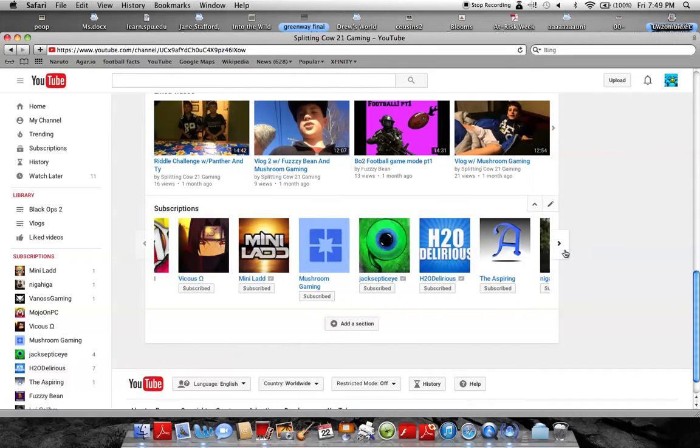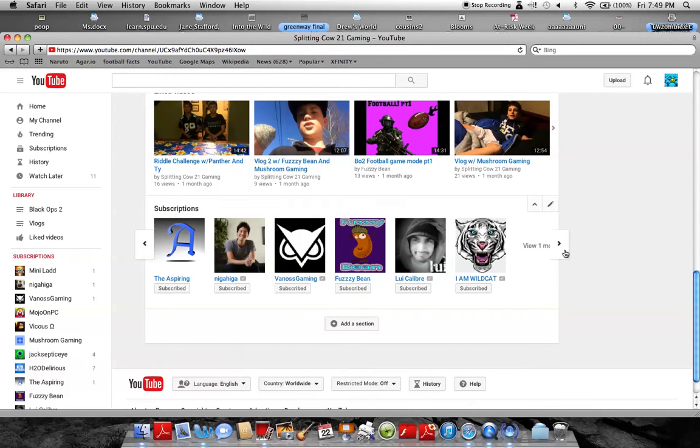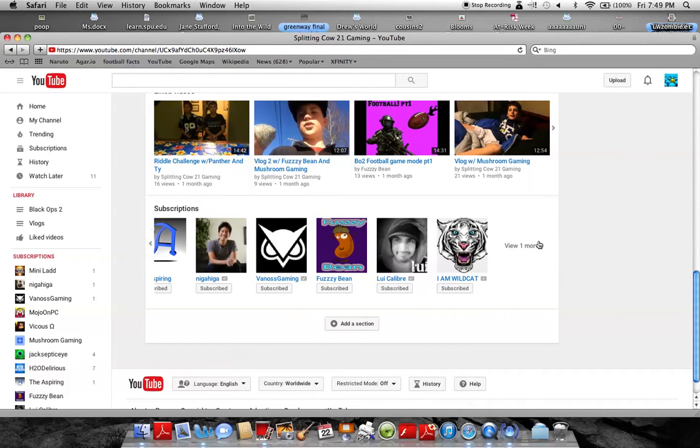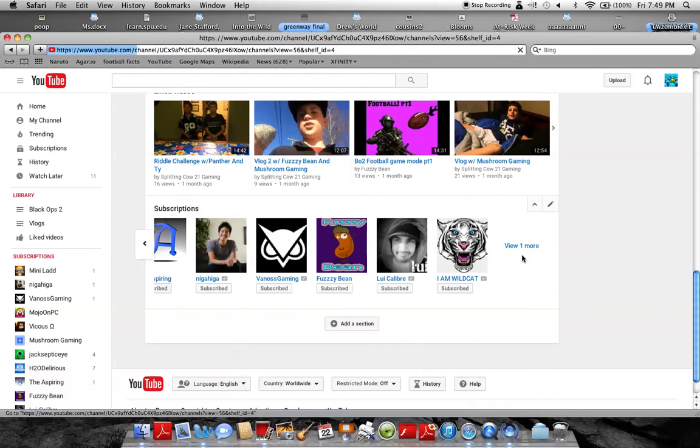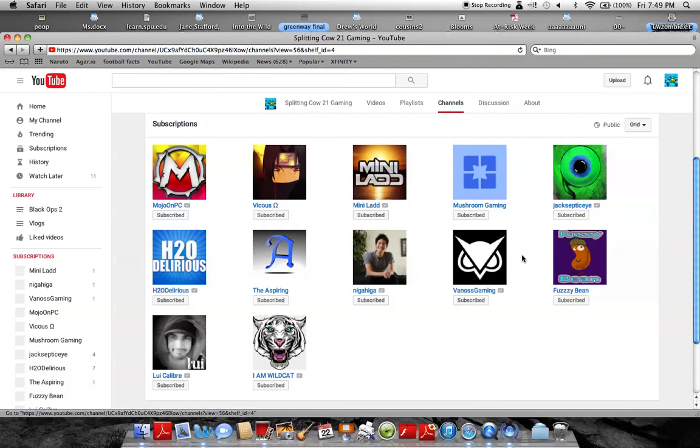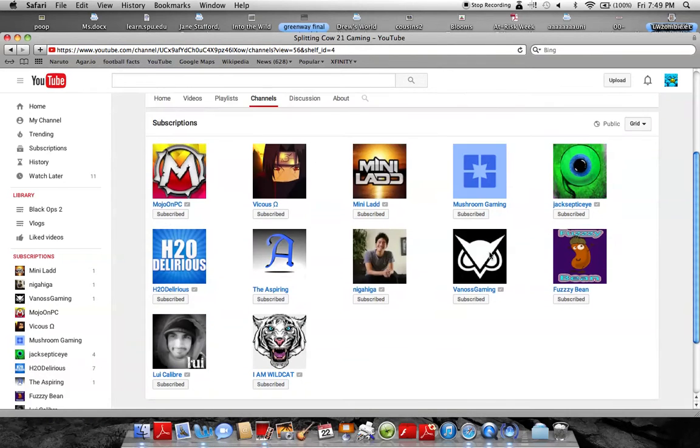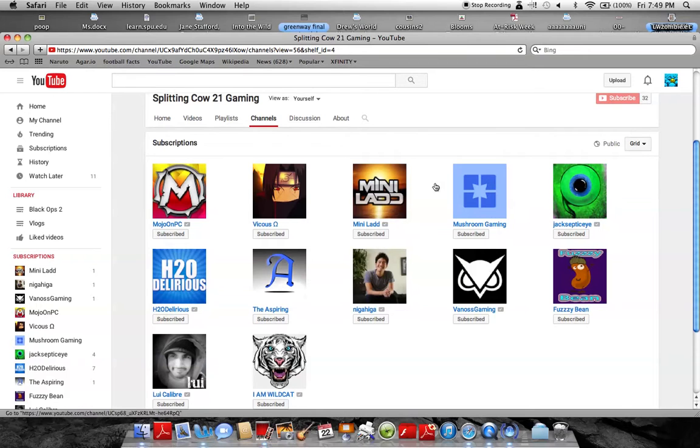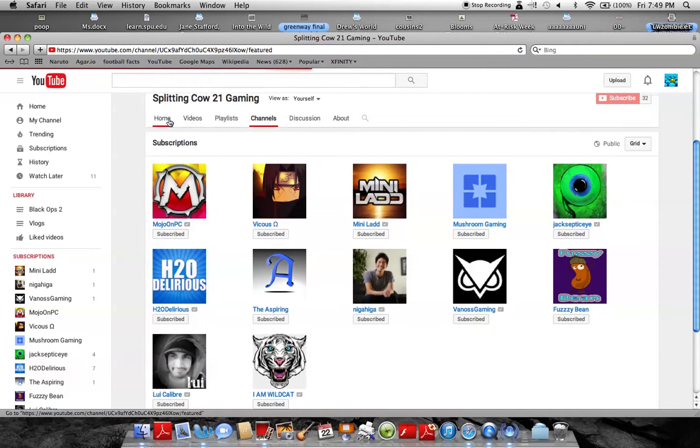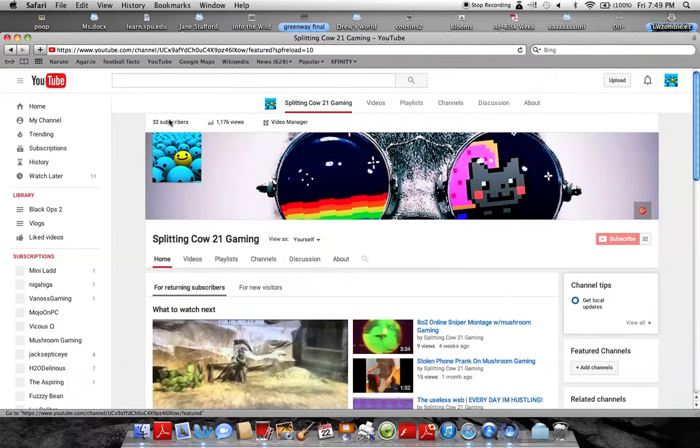These are the people I'm subscribed to. You can check out all the channels. But that is it so far.